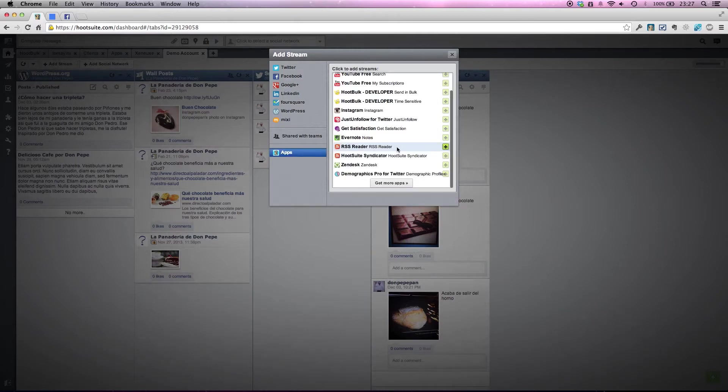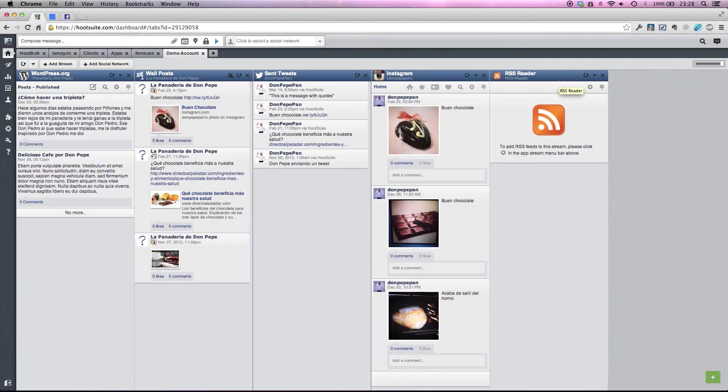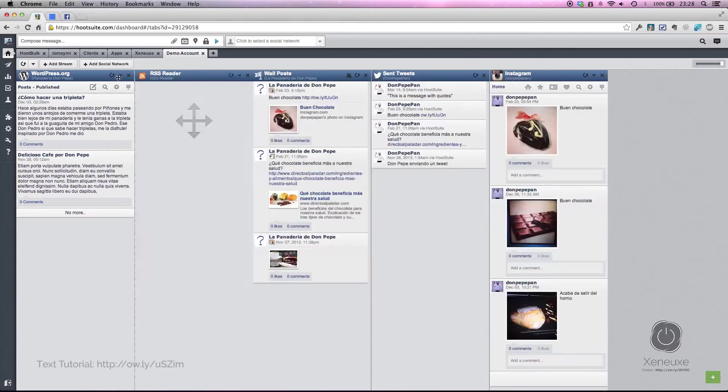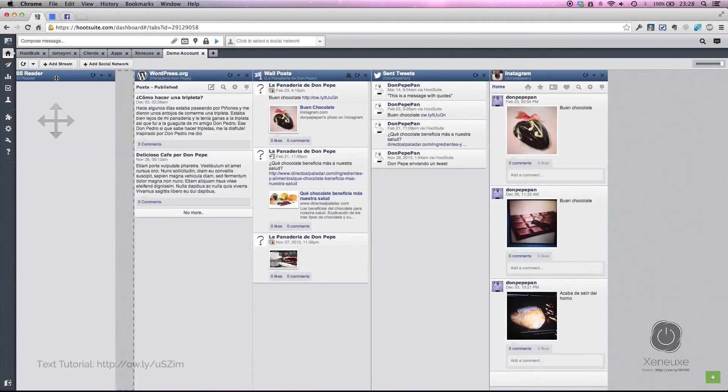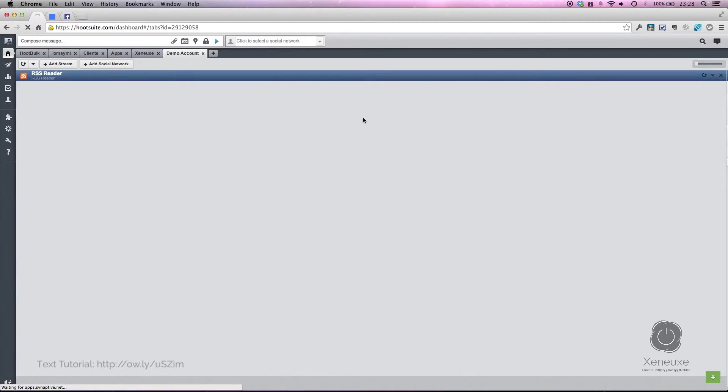For this, you need the RSS reader app. You can install this free app from the Hootsuite app directory in the left sidebar. Once you have it, click the plus button to add that stream. Now that I have the RSS reader app here, I'm going to move it and make it full screen so we can see it more clearly.